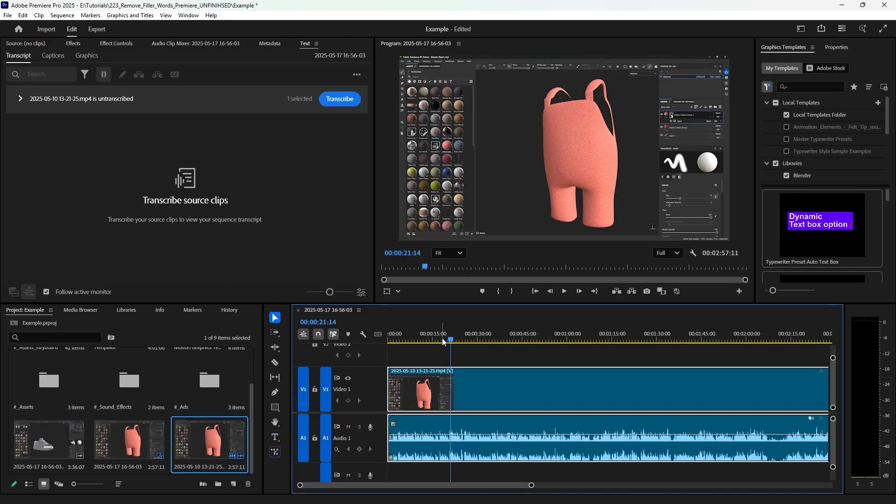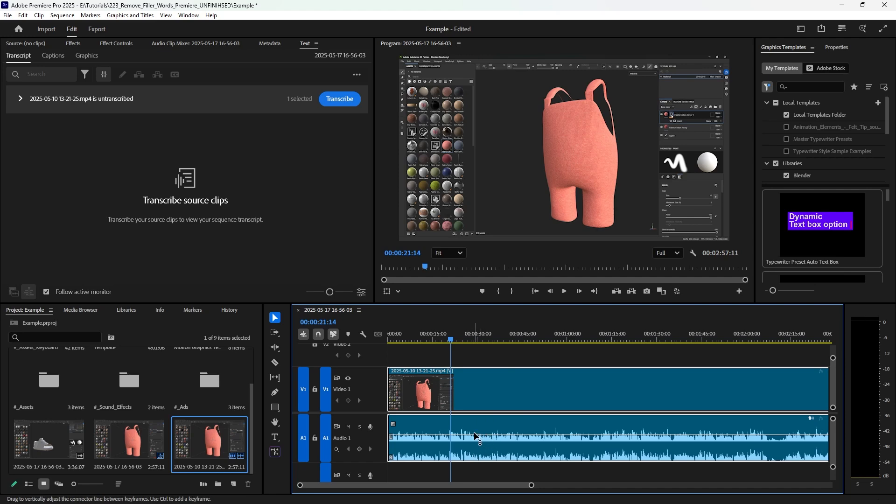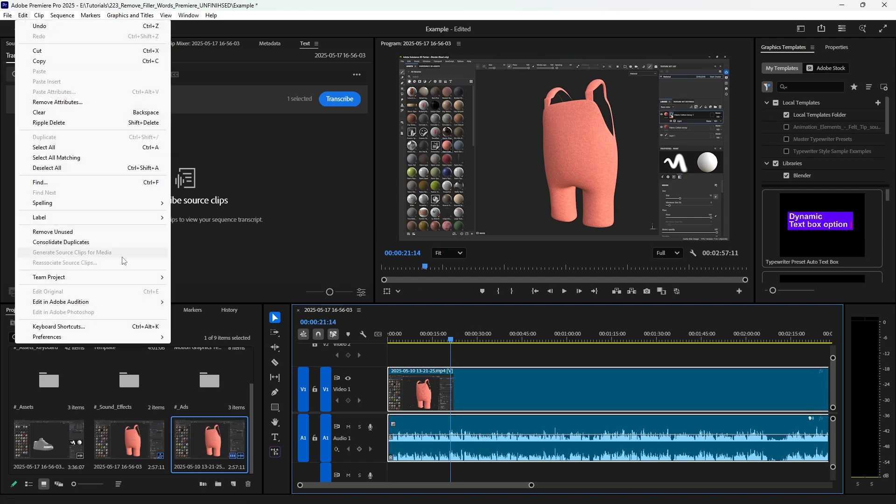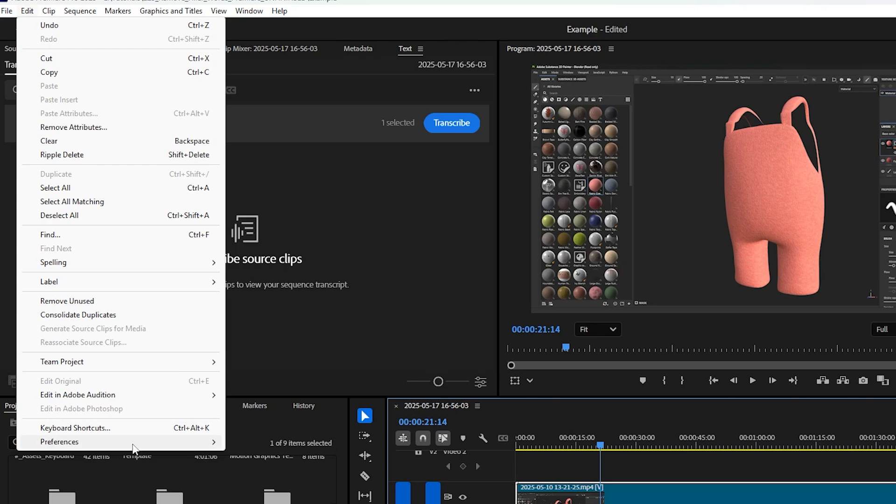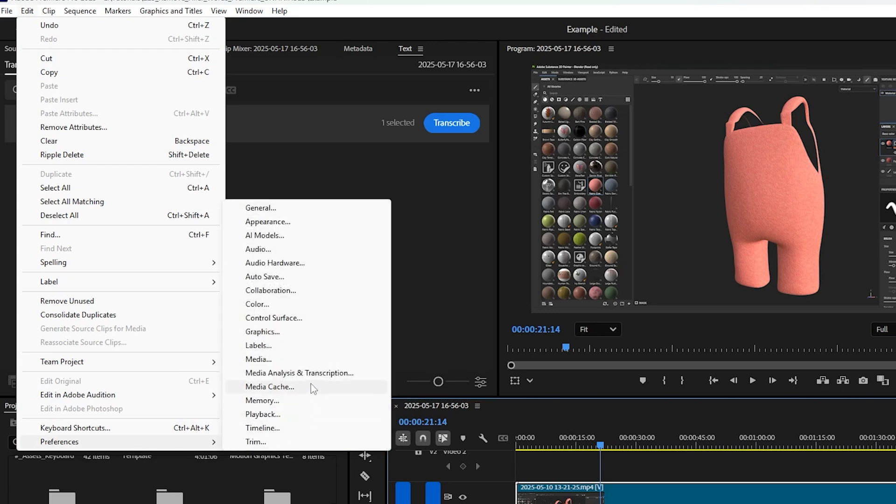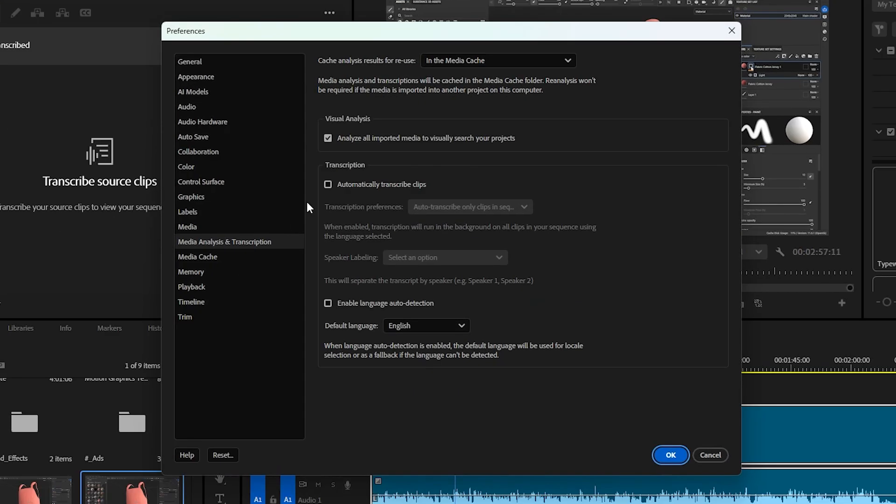So I'm going to show you how to enable that and do that here. I have just a video, another tutorial I made a while back, and it's totally unedited so it's ready for an example. In order to enable your transcribe, you need to go to Edit, Preferences, Media, Analysis and Transcription. Click that, you'll get this pop-up.